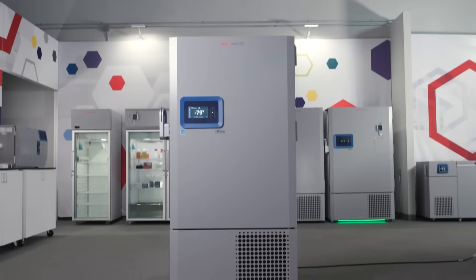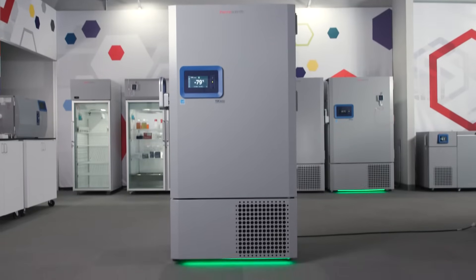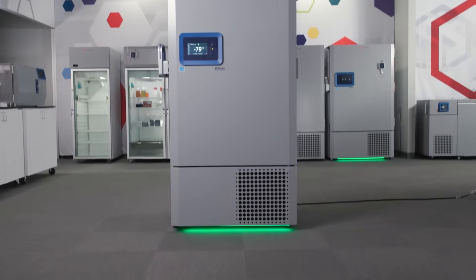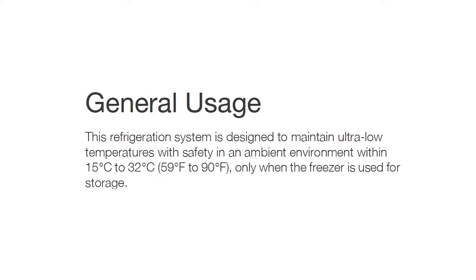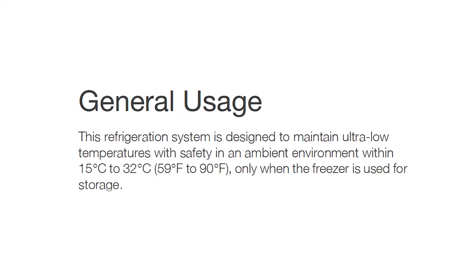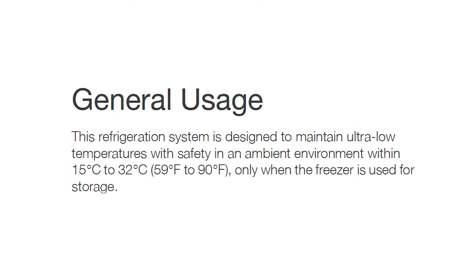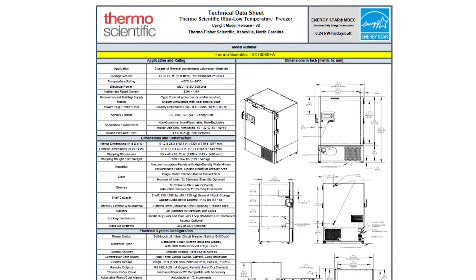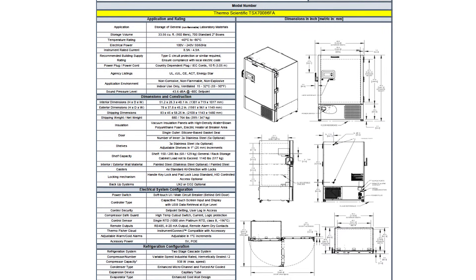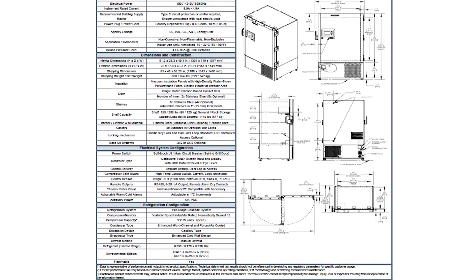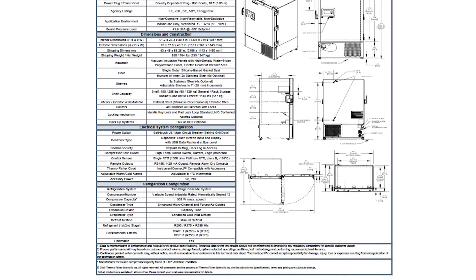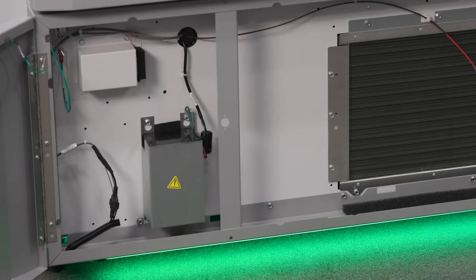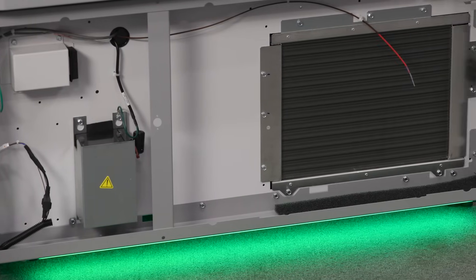You also need to consider the ambient condition of the room where the freezer will be installed. TSX Universal ULT Freezers can operate between 15 to 32 degrees Celsius. Each freezer's technical data sheet discusses the heat output to expect from the freezer, but make sure your room and HVAC system can handle ULT Freezer operation.